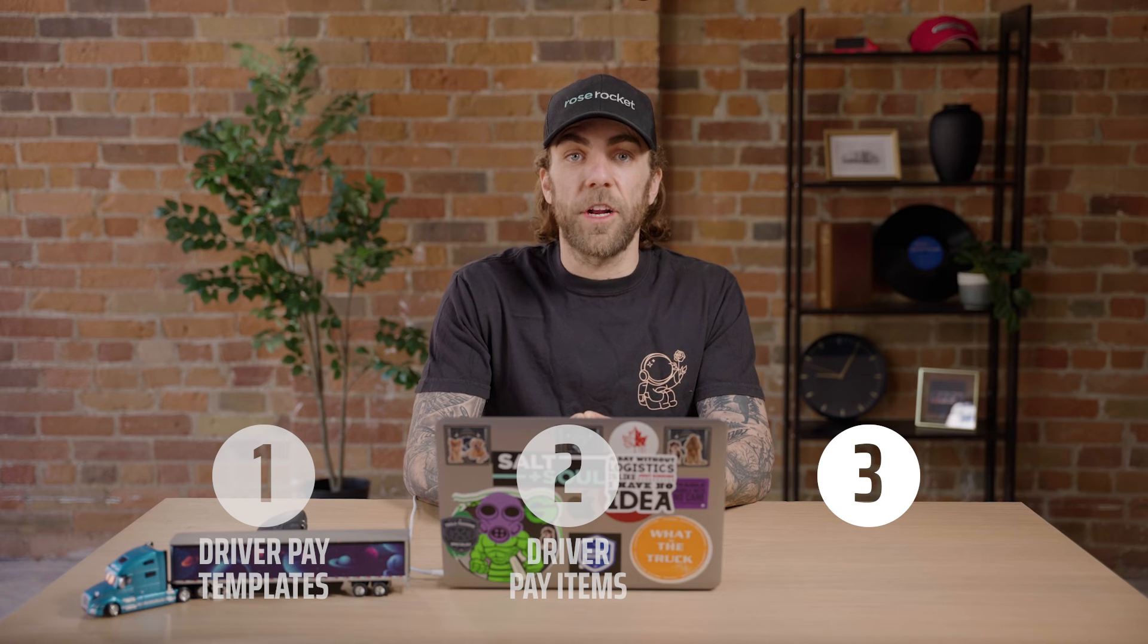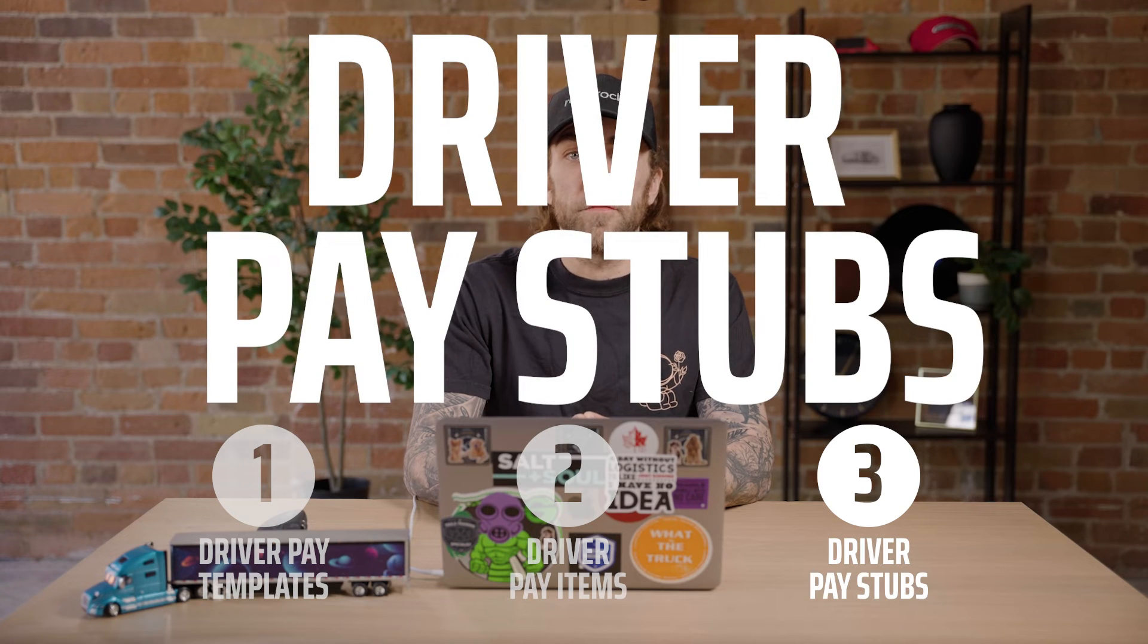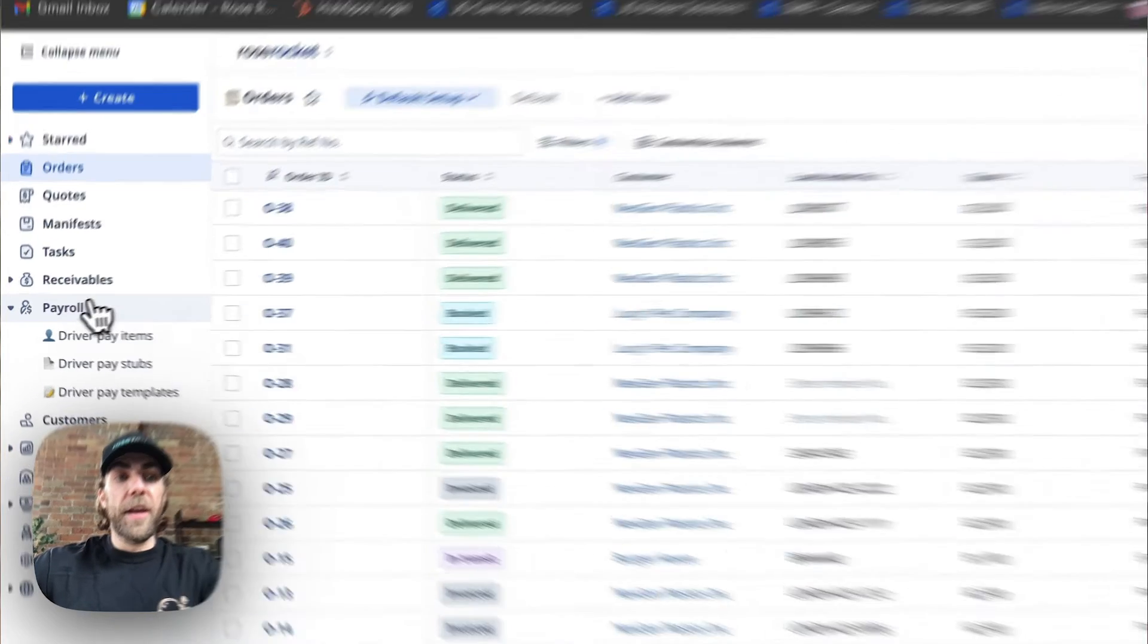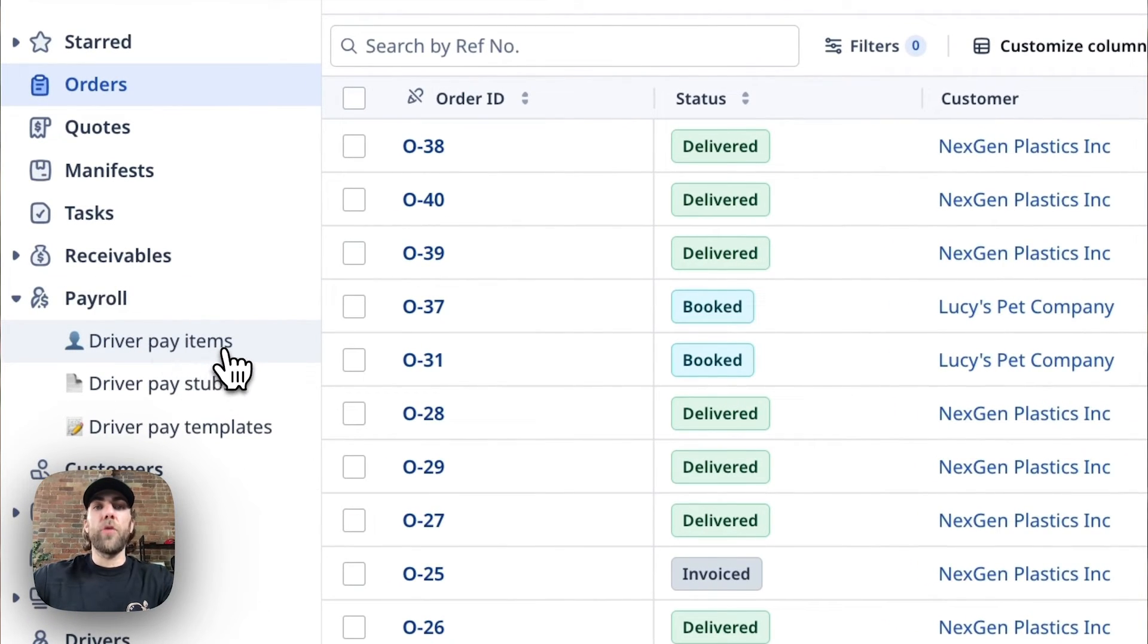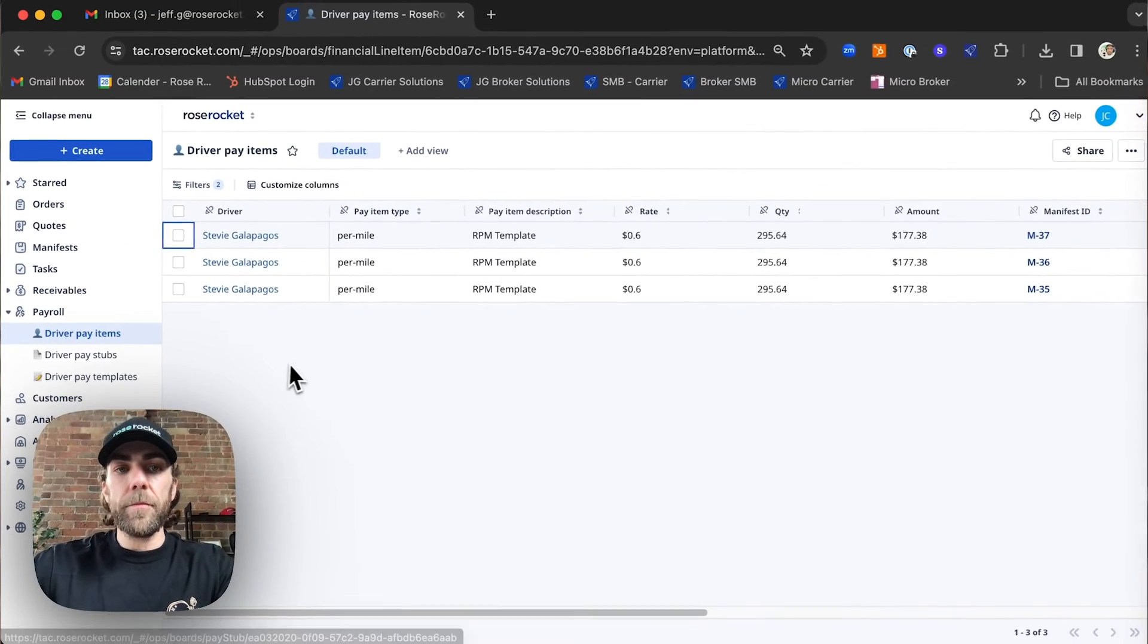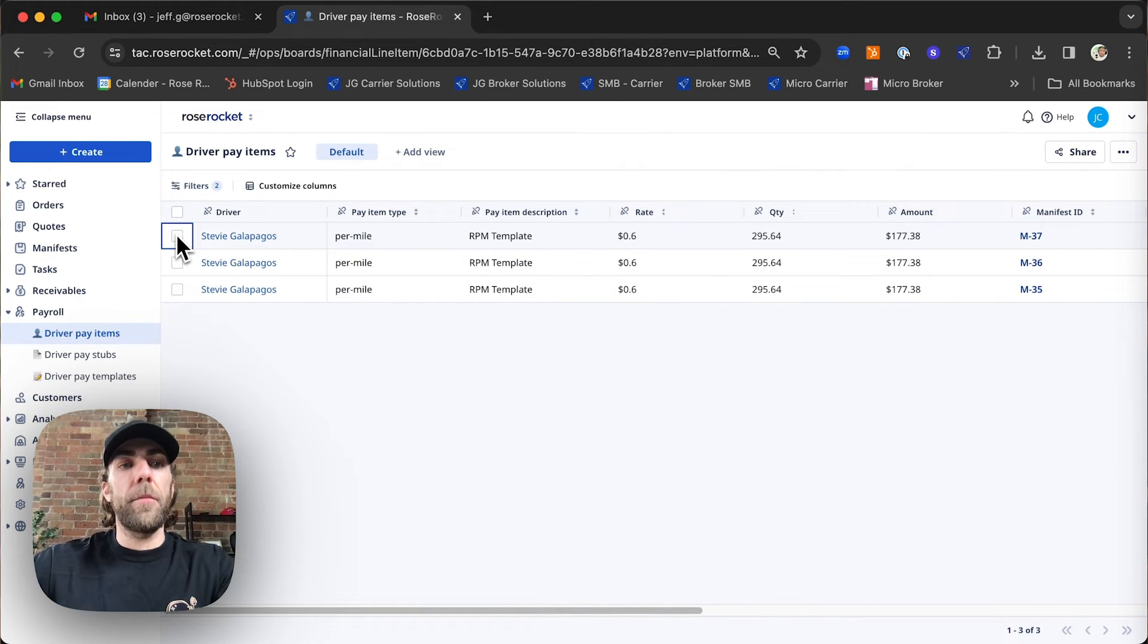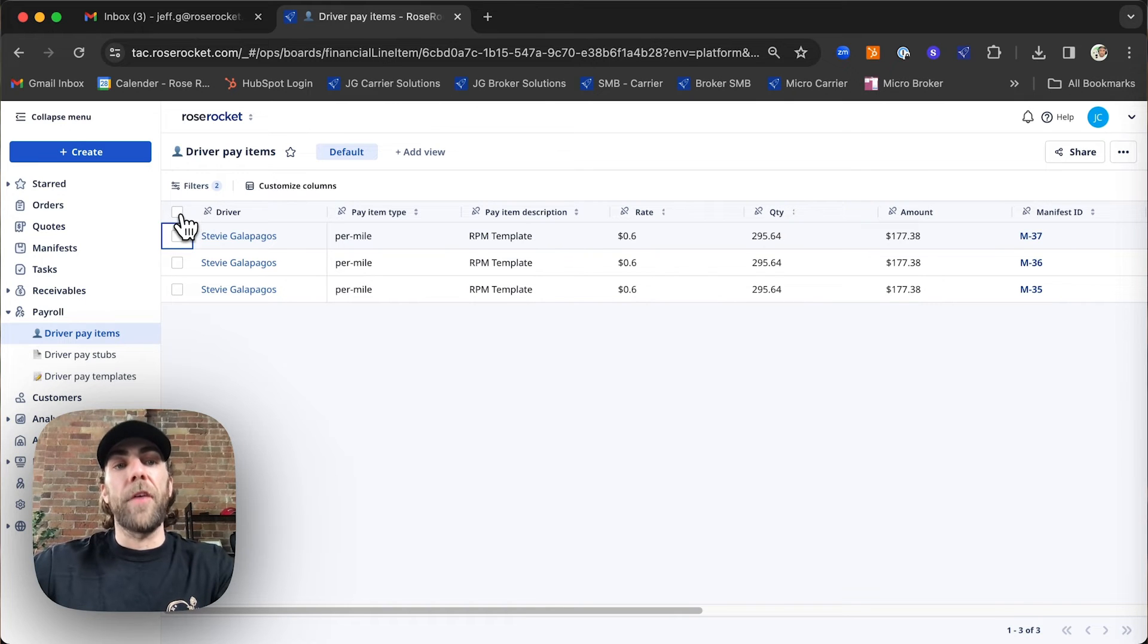Next, we're going to generate driver pay stubs. What we're going to do is navigate to our payroll module and select driver pay items. From here, we're going to create a driver pay stub, or as some people call it, a driver pay settlement in a bulk fashion.